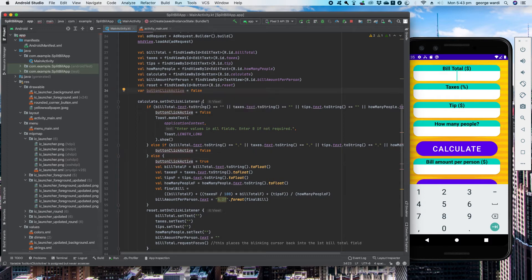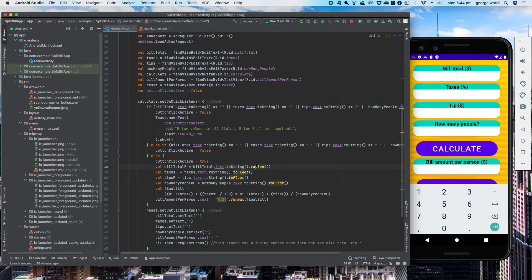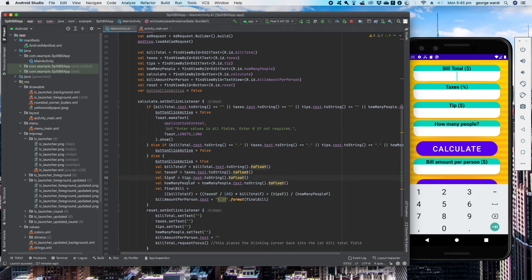There's also a button click active flag set to false. It only becomes true when there are values in all fields. So if the fields are left blank or you just leave a full stop, it's not going to work. If this check isn't true, the calculation can't run. Once it is true, everything you enter in bill total, taxes, tips, and how many people — the text becomes a string, then becomes a float. So you can enter a decimal point if you want. It converts to a string then to a float.